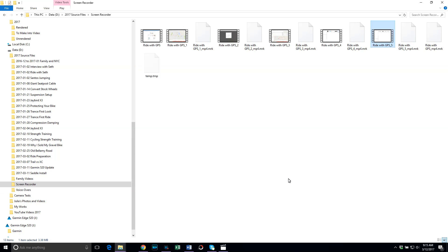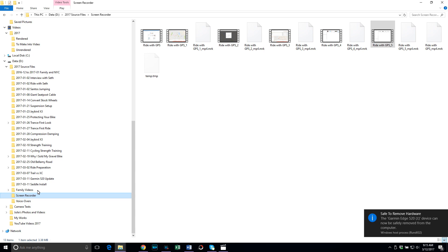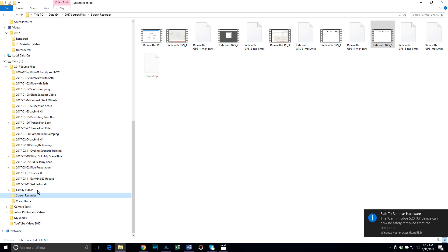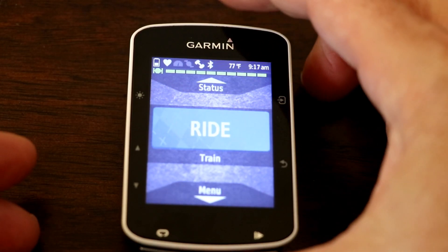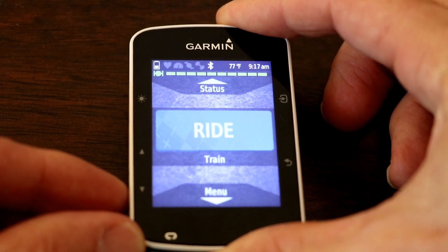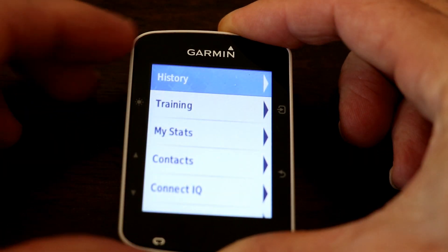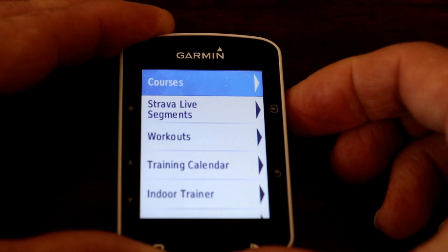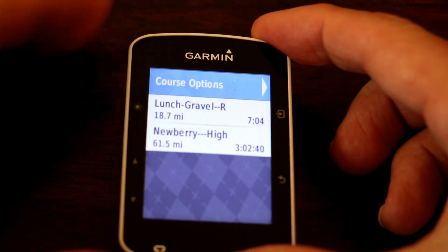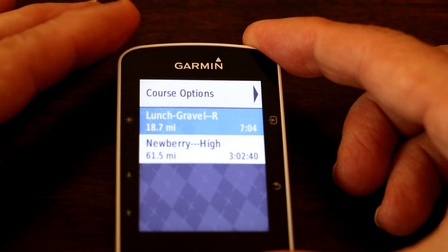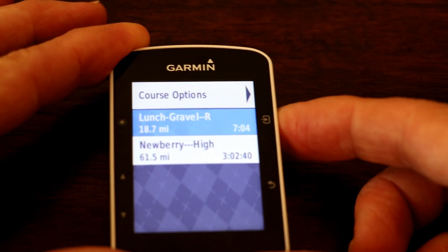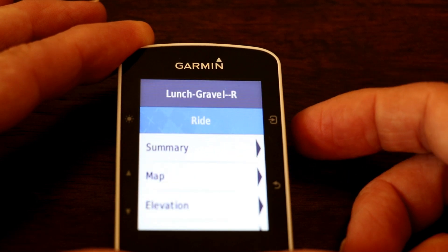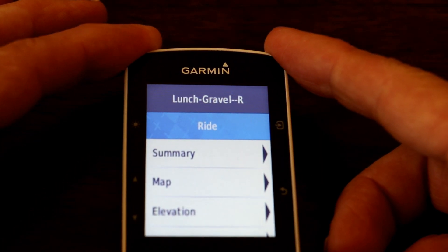Now it's time to disconnect the Garmin from the computer. If you're using Windows, I'd recommend right-clicking on that drive and selecting Eject. Now it's safe to unplug the Garmin. To find the course on your Garmin, on the main screen click the down arrow, then go to Training, click the top right button to select it, then select Courses. You should see the title of the route you created — here's my Lunch Gravel Ride. Click the top right button and that will load up the course on the Garmin when you're ready to go.